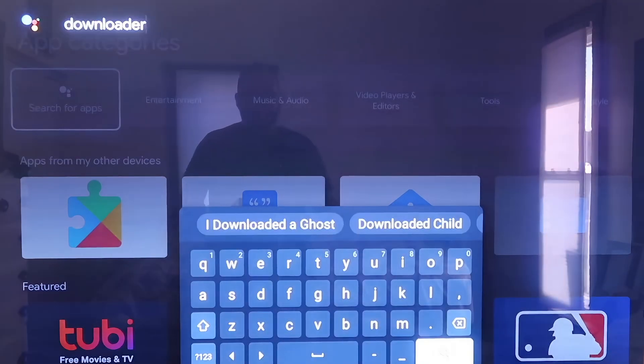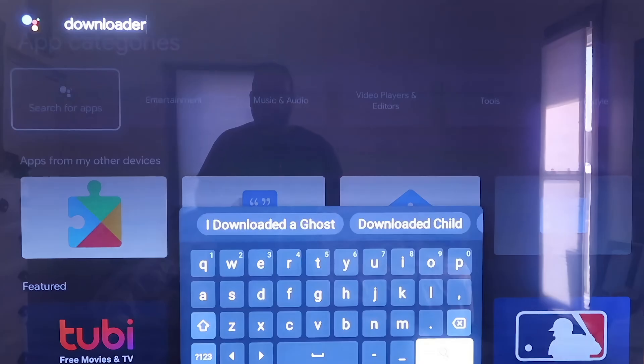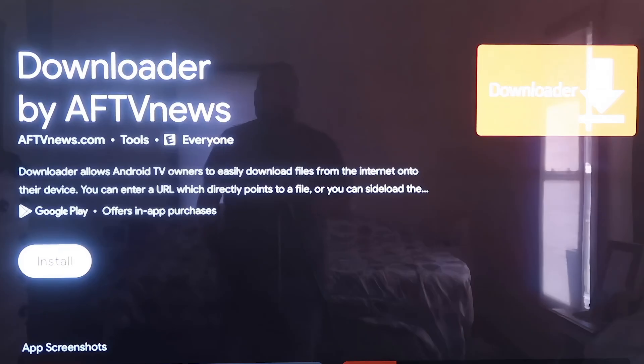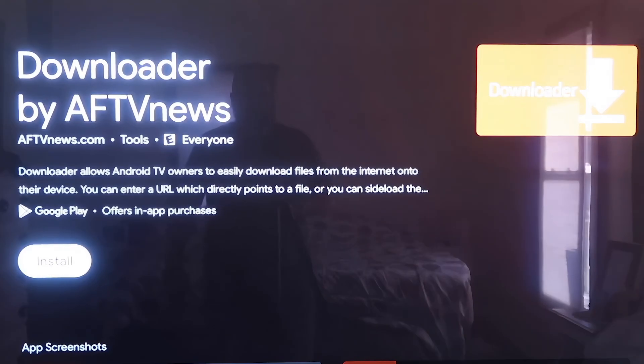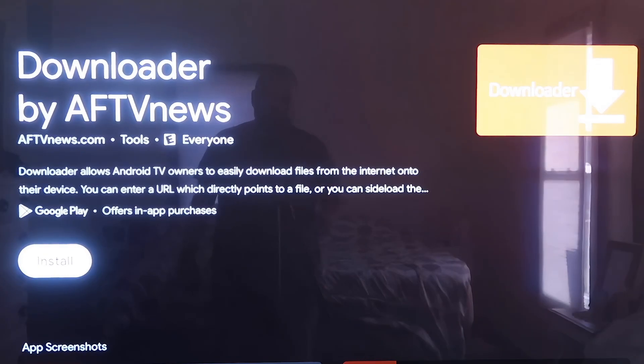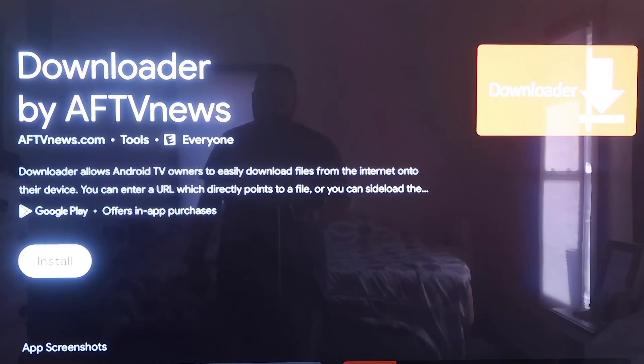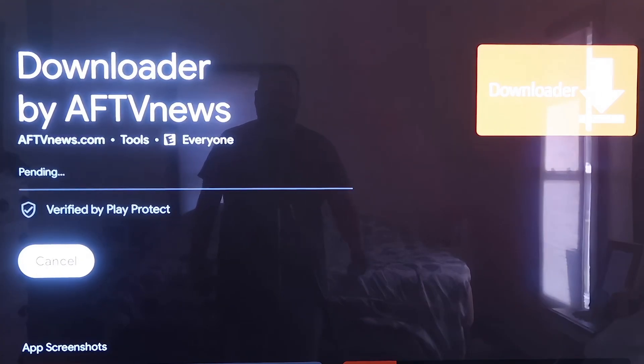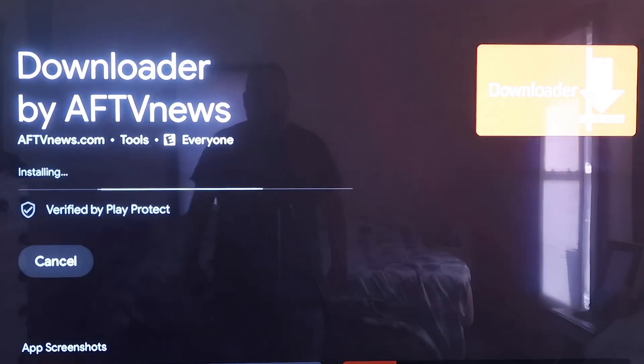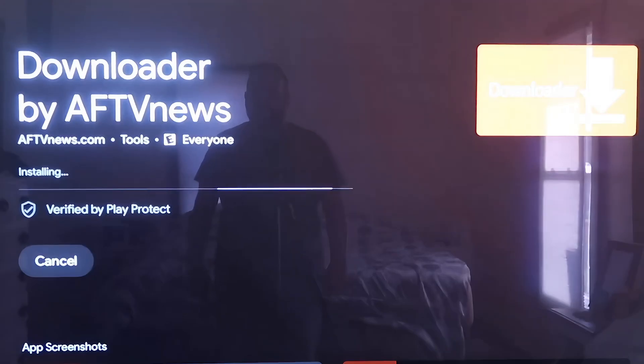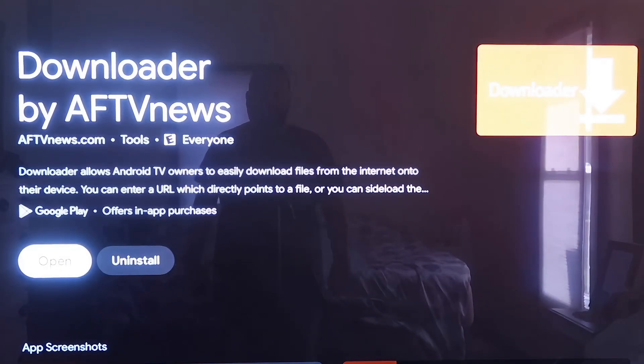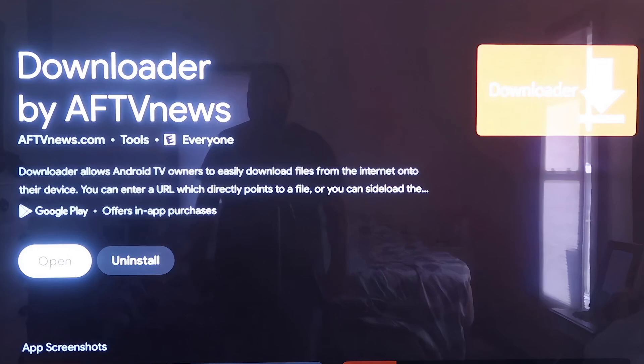Type in Downloader just like that, D-O-W-N-L-O-A-D-E-R. Then it'll come up to this screen here where it does show the downloader app that we are wanting to install. Then you just want to click on Install, and depending on how fast your Wi-Fi connection is, it'll begin to install the app. Mine's pretty fast, so it downloaded pretty quickly.